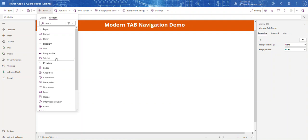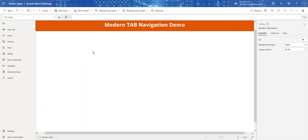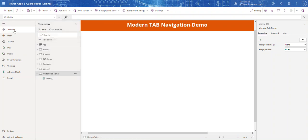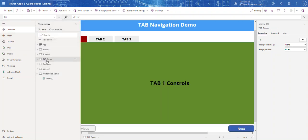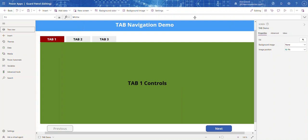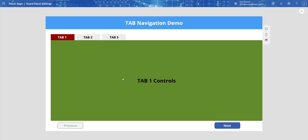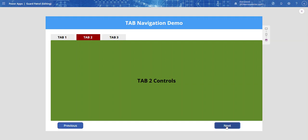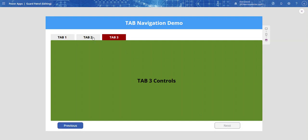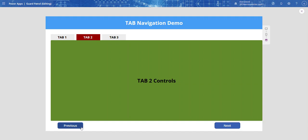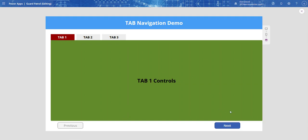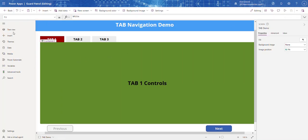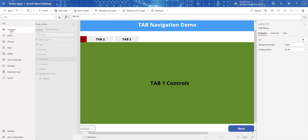If you remember a couple of weeks ago, I went over how to navigate with the tab in your application using the classic controls. This is how it works — Next, Next — and if I click the tab the buttons also update. I'm going to show you how to do the same thing in modern controls. It uses some of the same formulas but is slightly different.